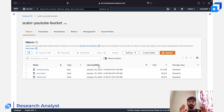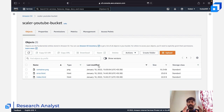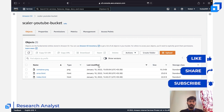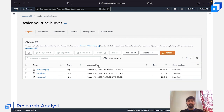That was basically the session, guys. I hope it was to the point and taught you how to create a bucket, how to upload objects, how to make them public, and how to enable versioning. I hope it was helpful — meet you in another session like this.